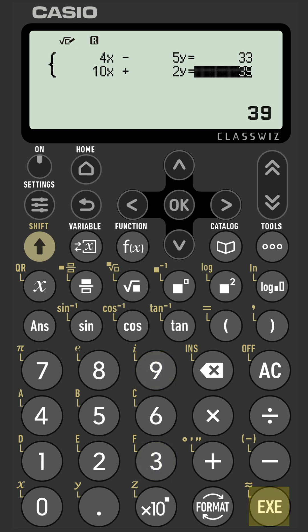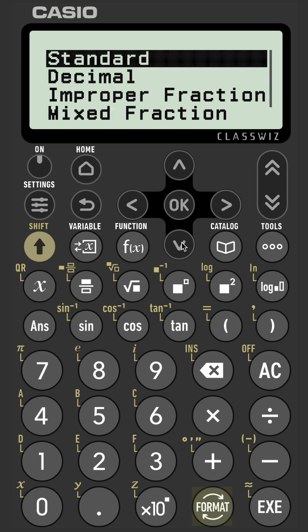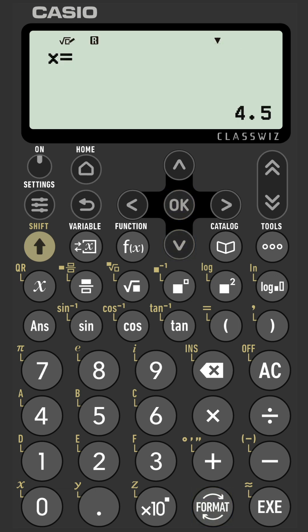Here we have our first solution, x is 9 over 2. If you want the decimal equivalent, it's format and then select decimal, 4.5, and execute one more time.